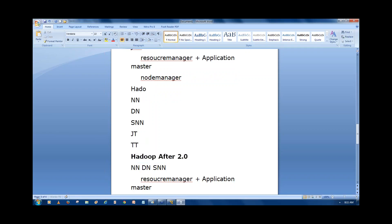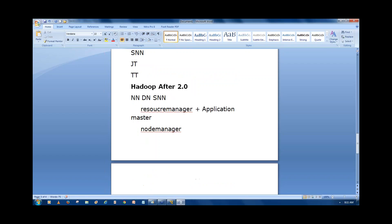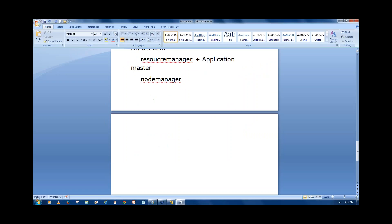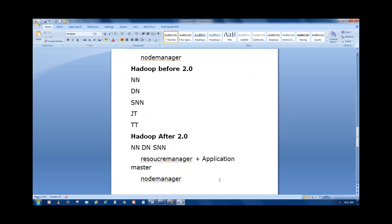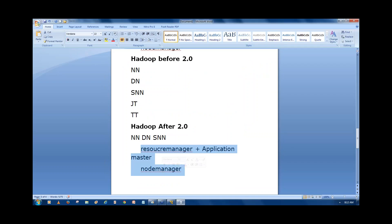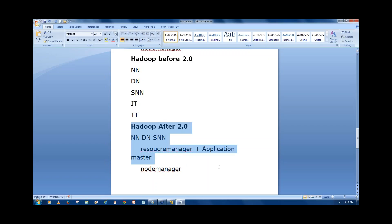The job tracker role is now split between two: resource manager and application master. Node manager replaces task tracker. Previously one employee did everything; now two employees share the work. When a job is submitted, the resource manager allocates resources and passes the job to the application master. While the application master runs that job, the resource manager can accept the next request — so multiple jobs can be processed simultaneously.